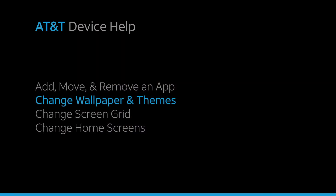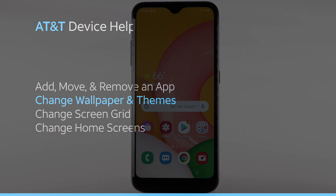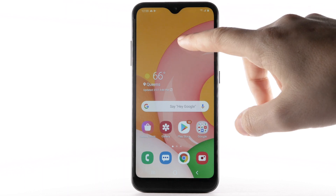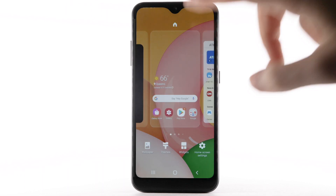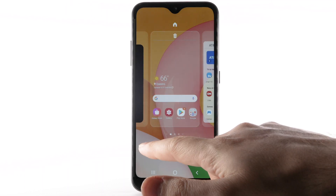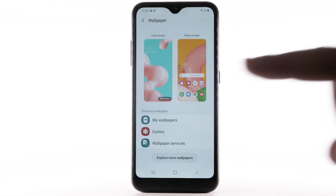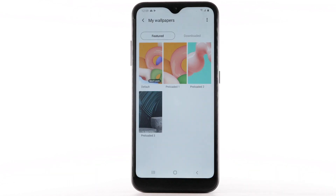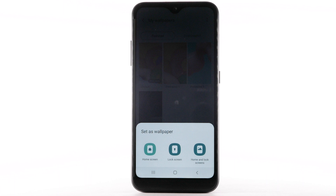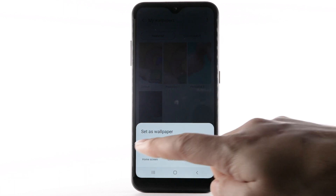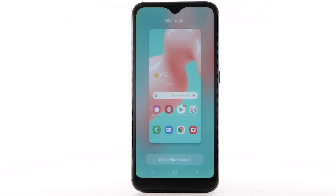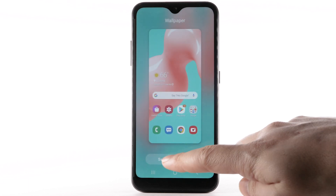Change Wallpaper and Themes. To change the wallpaper, select and hold an empty part of the home screen. Select Wallpaper, then navigate to and select the desired wallpaper. Select the desired display option. For this demonstration, home screen will be selected. Select Set on Home Screen.